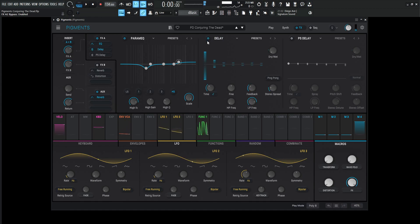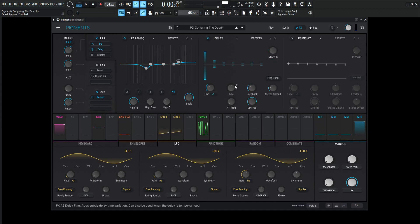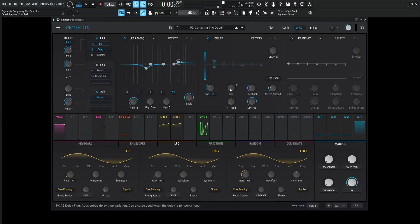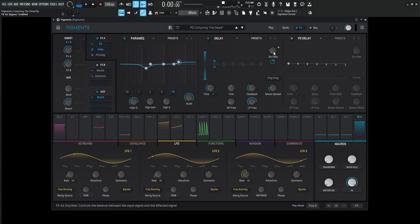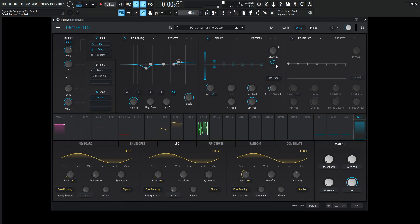And next up, we have our typical delay. This one is going to be a time of one over four. We didn't really change too much, feedback 0.352, stereo spread 0.040, the high pass at 20 Hertz, low pass 8,348. And the max value for this is going to be 20, but we have this on a macro, which we're going to get to in just a second.